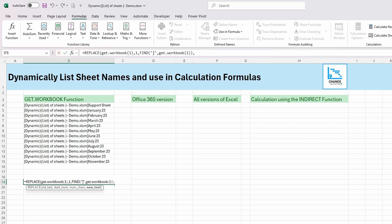What we want to replace it with is blank — just double quotation marks — to remove everything up to and including the bracket, leaving just the sheet name. We then close the bracket on REPLACE. The only problem is you'd have to keep dragging it down each time your data changes. To make it dynamic, we use volatile functions. For example, the NOW function recalculates each time your spreadsheet recalculates, so we'll add that to force recalculation.